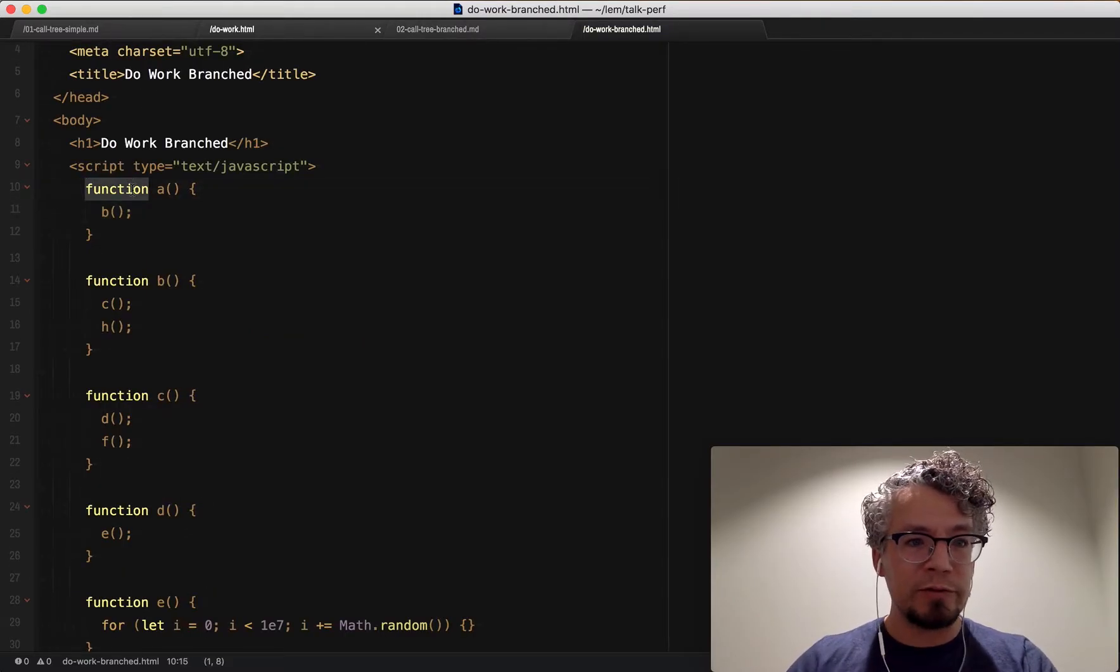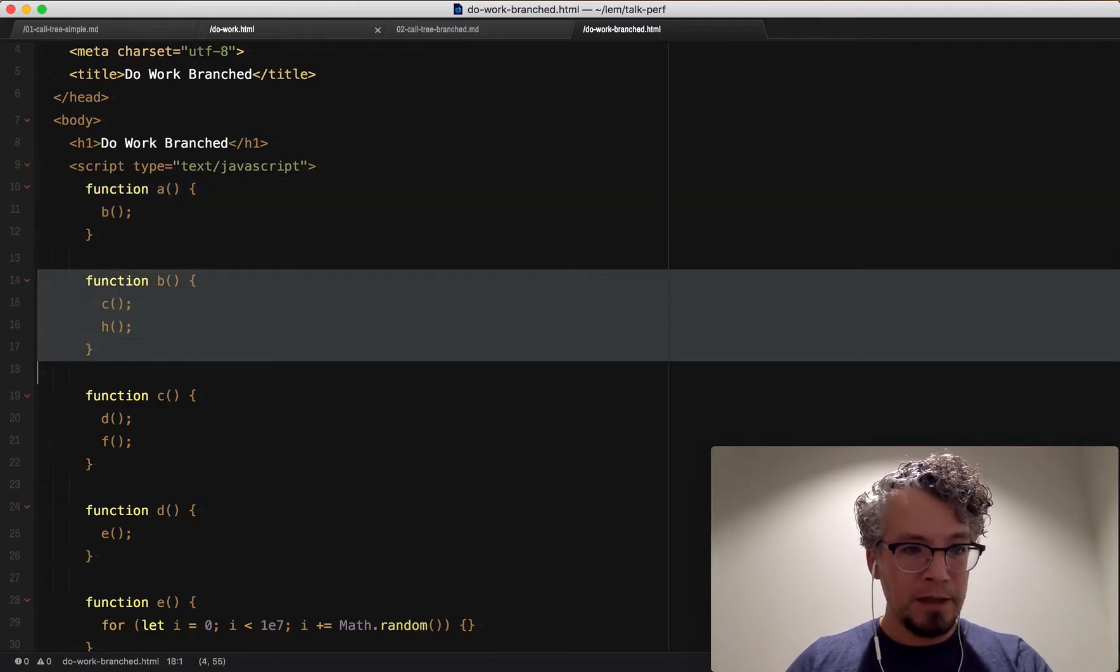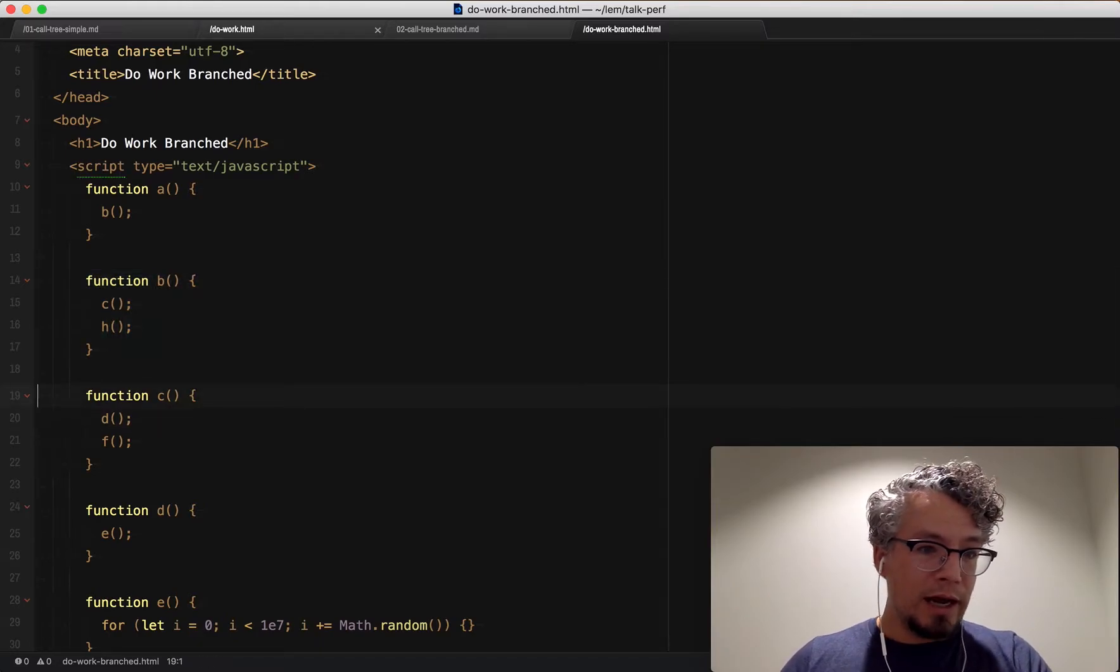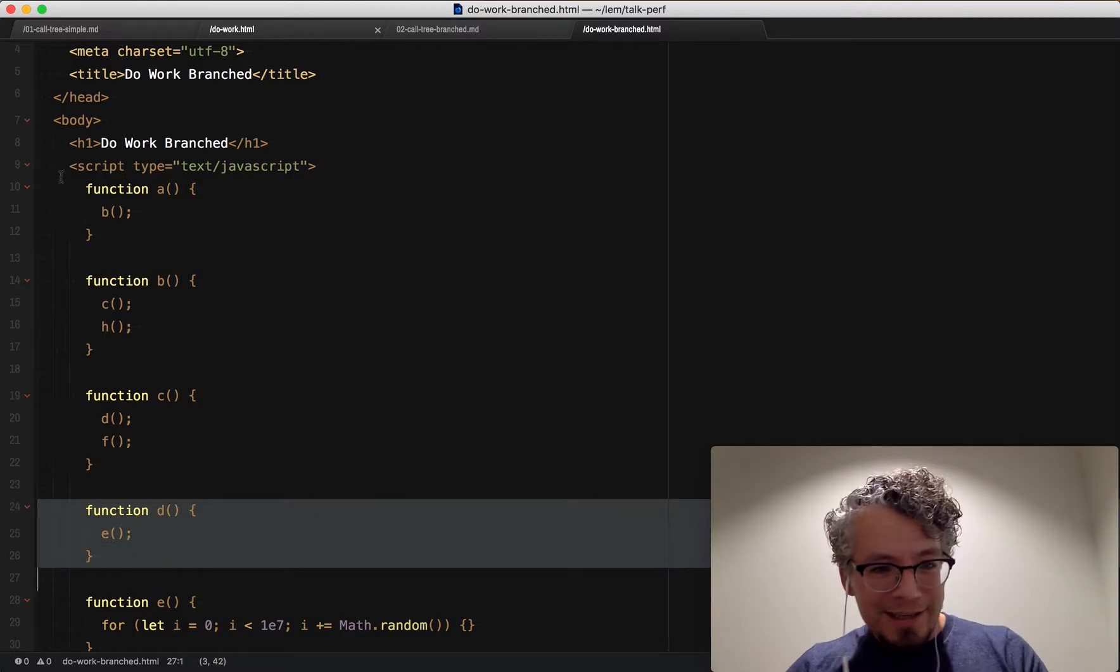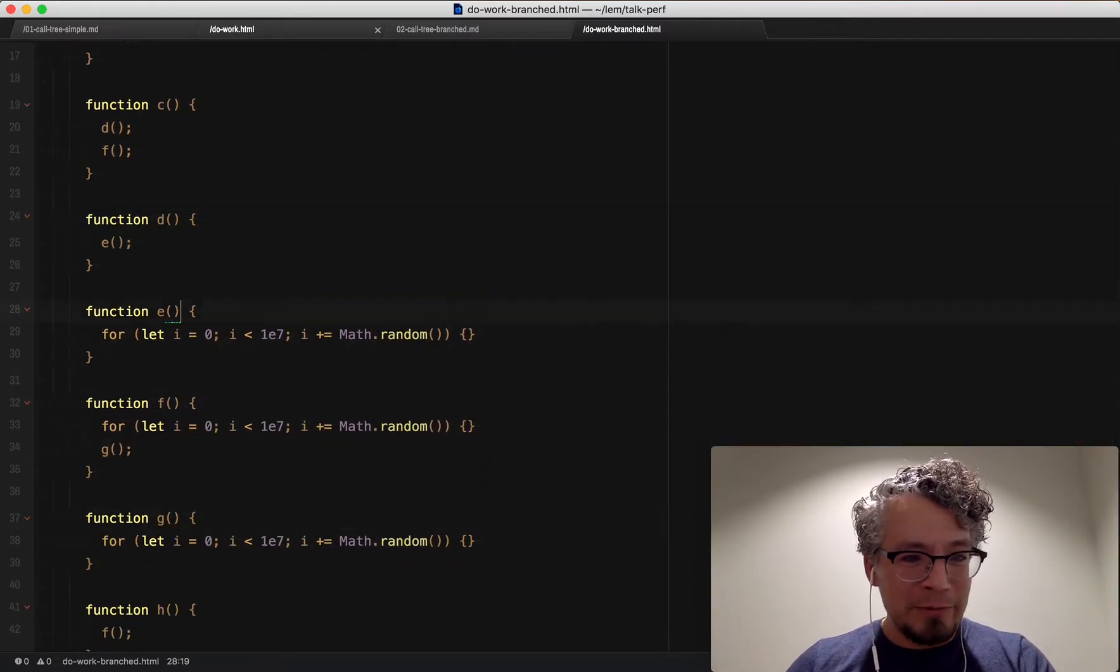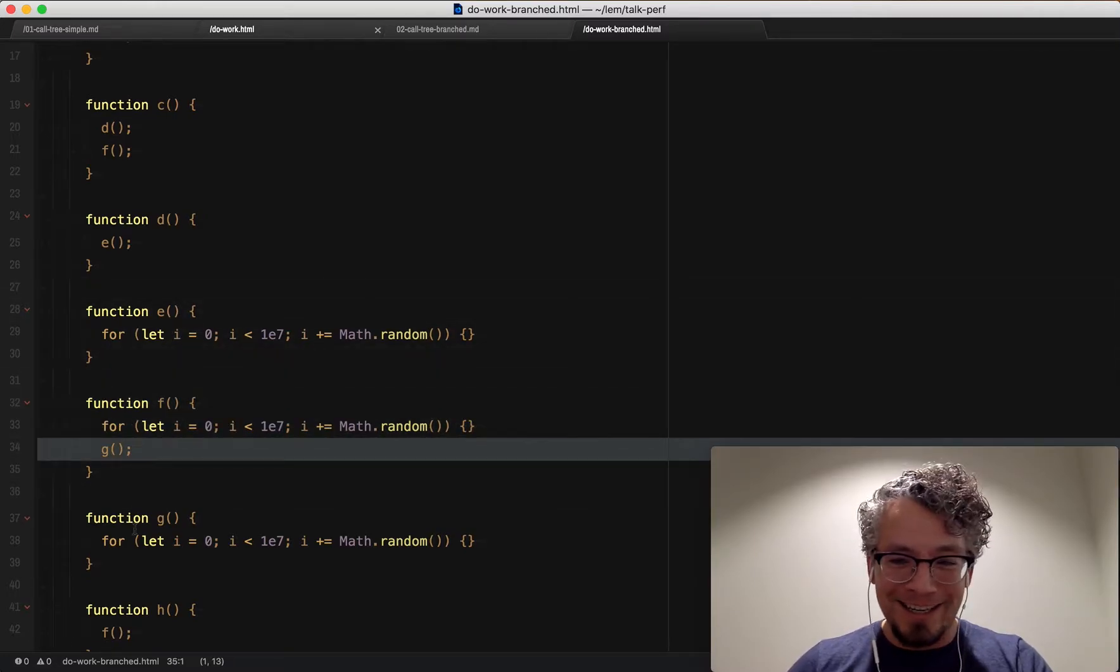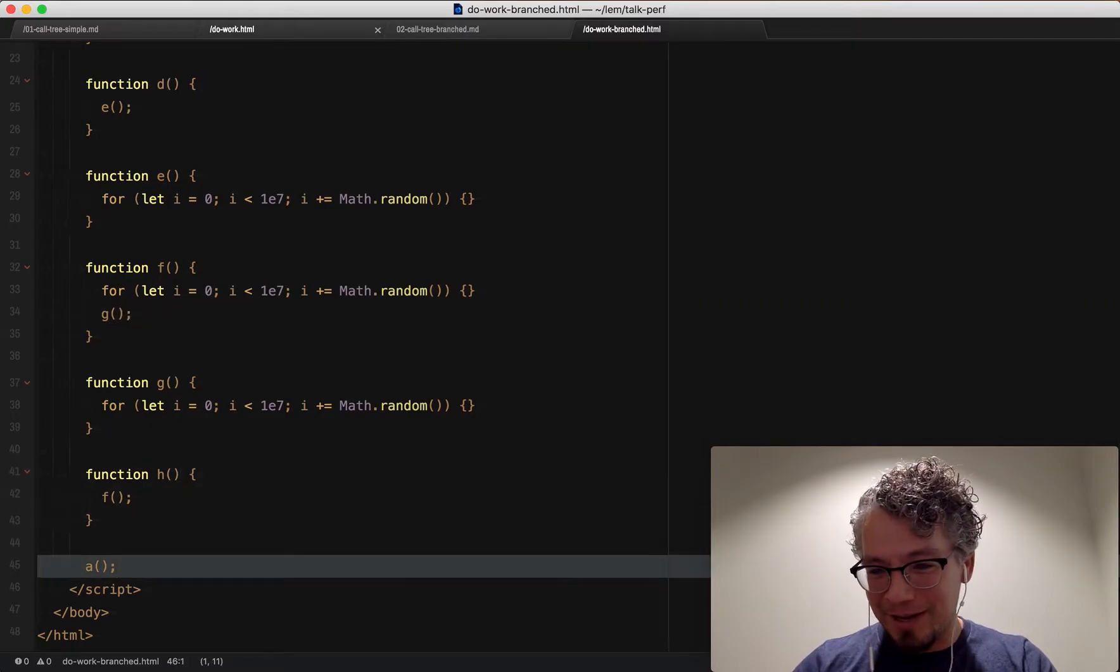Some simple JavaScript: we have function A which calls B. Now B goes and calls C and H, and then C calls D and F, and then D calls E. E and F and G all do a decent amount of work. But if you notice what's kind of weird here is that F calls G, and then there's H here at the end which calls F, and then we're going to finally execute A.